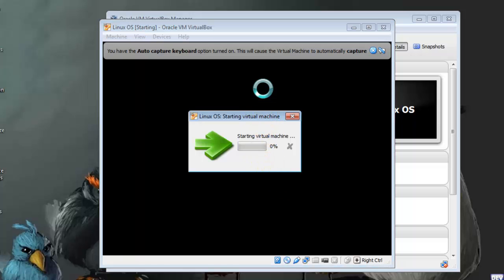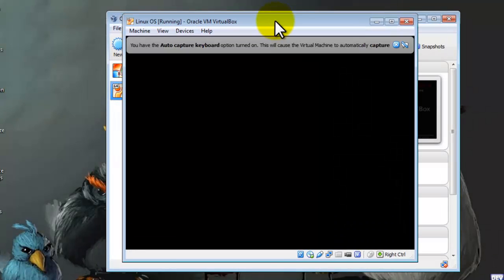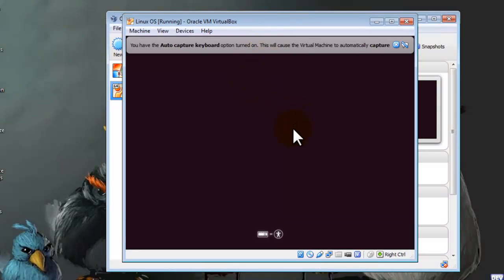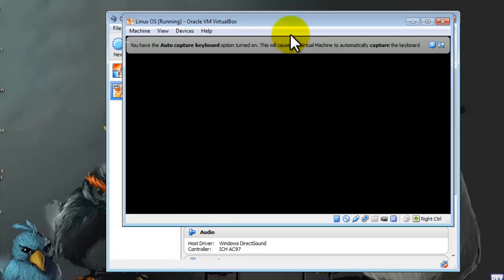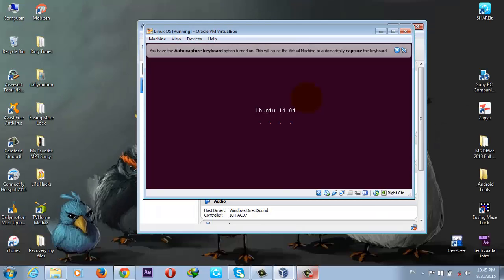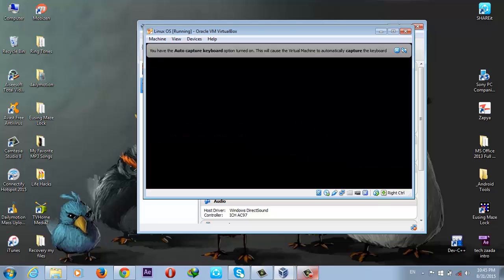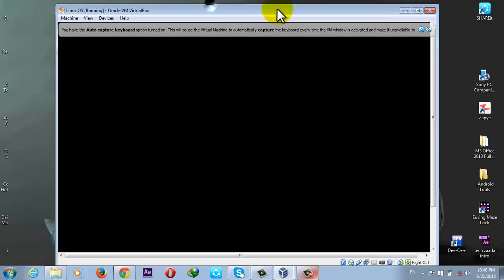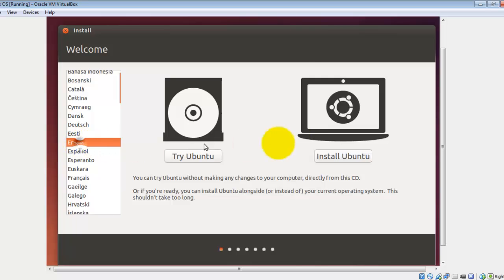Now your virtual machine should start installing. Linux is installing.